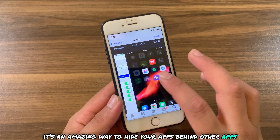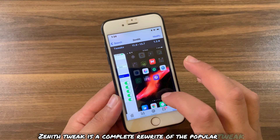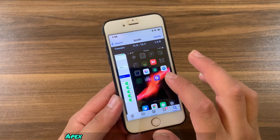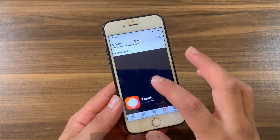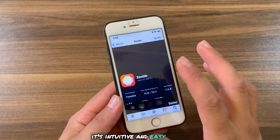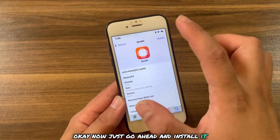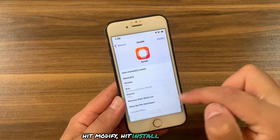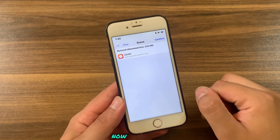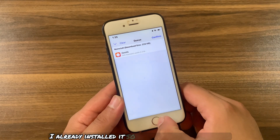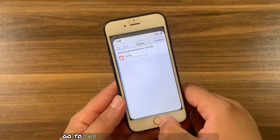Zenith is a complete rewrite of the popular tweak Apex, designed entirely for iOS 11 and above. It's intuitive and easy to use. Now just go ahead and install it — hit Modify, hit Install, press Confirm. I already installed it so I will not install it again.